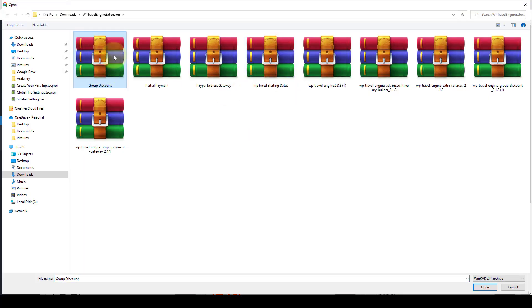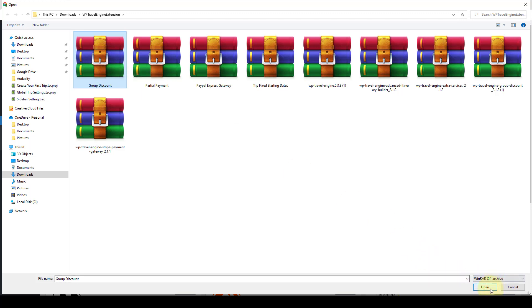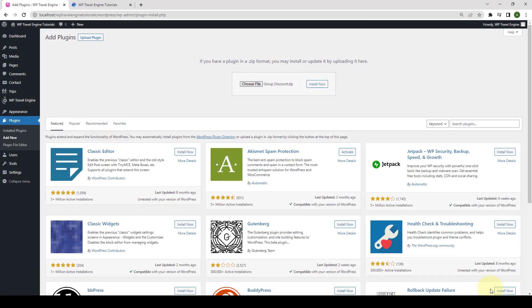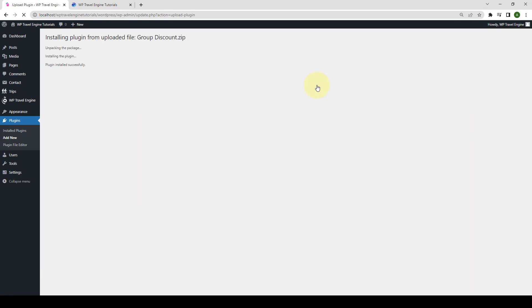Select the group discount zip file that you received in your email address. Then click on open, click on install now, and click on activate plugin.